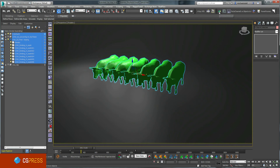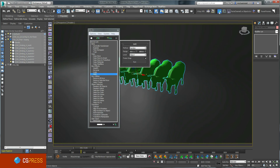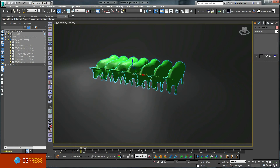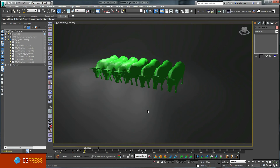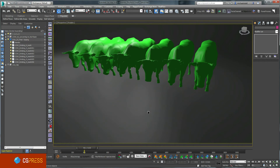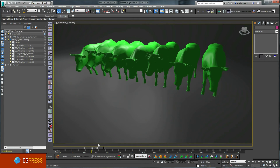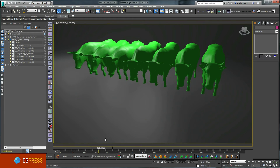I use the fantastic Animator's Toolkit, otherwise known as ATK, to randomly offset all selected objects in just one click. Now I've got seven unique cows playing back different parts of the same original animation.